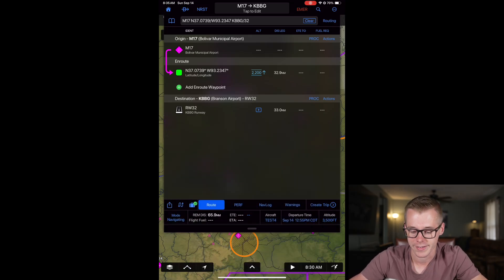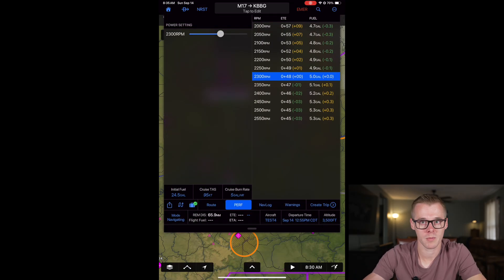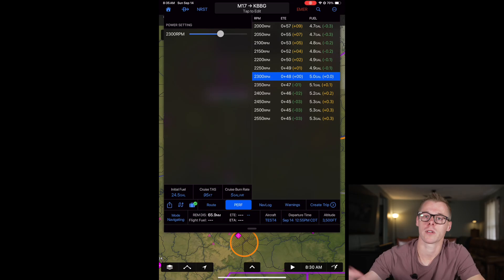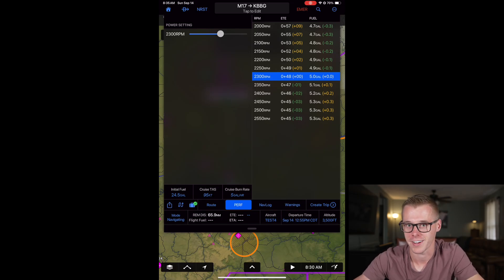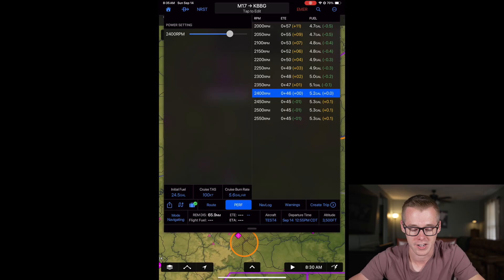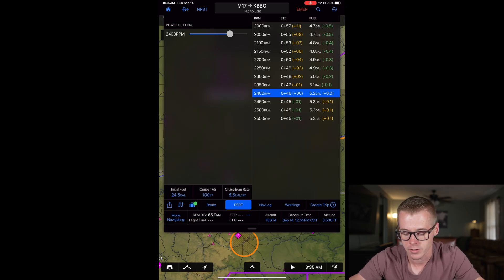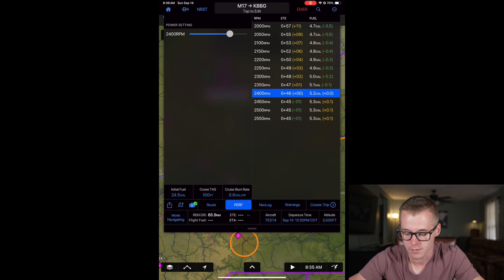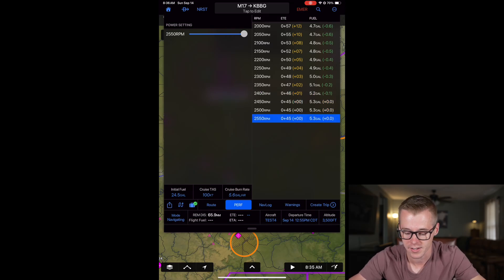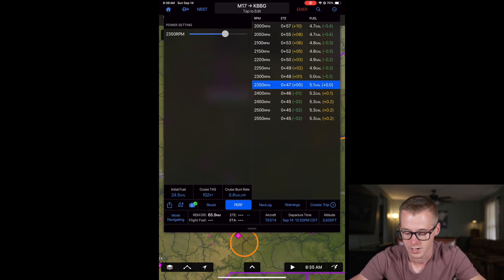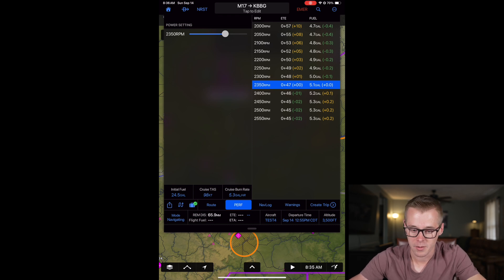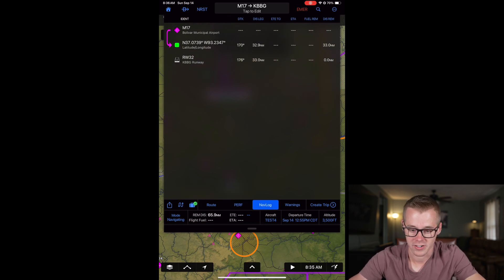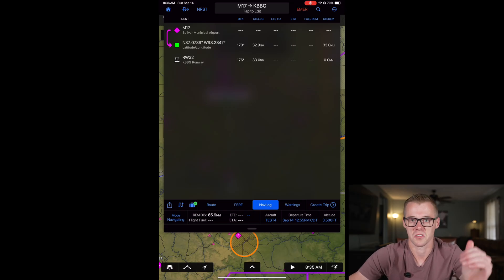Now let's go ahead and select our performance settings. If you remember how we imported the manufacturer's information, well all of our power settings are in here as well. Now you can see from here it's automatically going to calculate our true airspeed and our burn rate based off of that power setting. So if I increase it, you can see our burn rate goes up to 5.8 gallons an hour from our original 5.3.